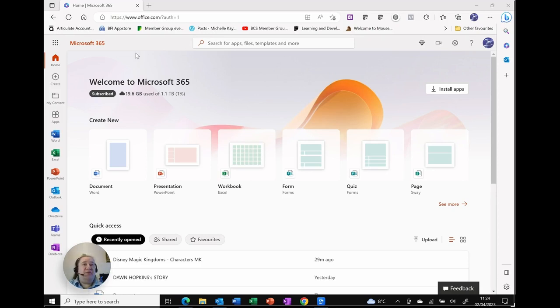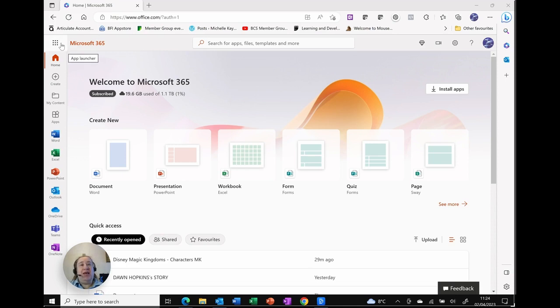Then, what we've got is in the very top left hand corner of the screen, we've got the nine dots. As you hover over it, it says app launcher.